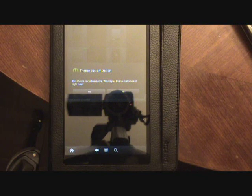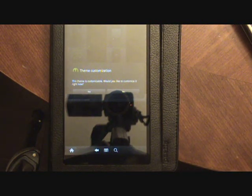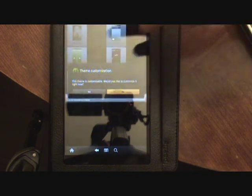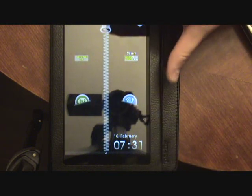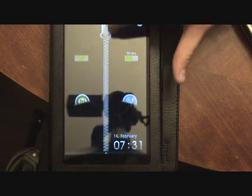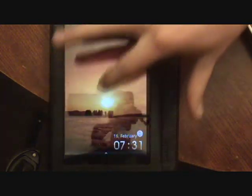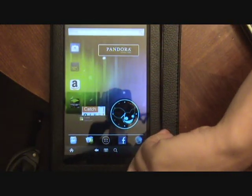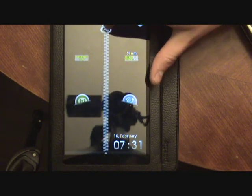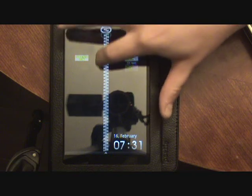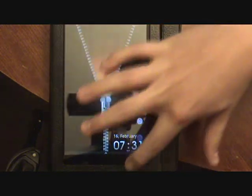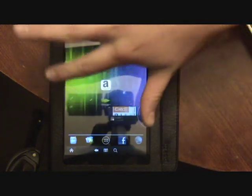It'll load and say this theme is customizable — would you like to customize it right now? You can click yes or no depending on if you want widgets. I'm going to click no. It'll pop up your lock screen preview — mine is a zipper. You can just unzip it. We'll test run it: put it to sleep, turn it back on, and there's a zipper. It does bounce a little bit and is slightly laggy, but other than that it's pretty decent.